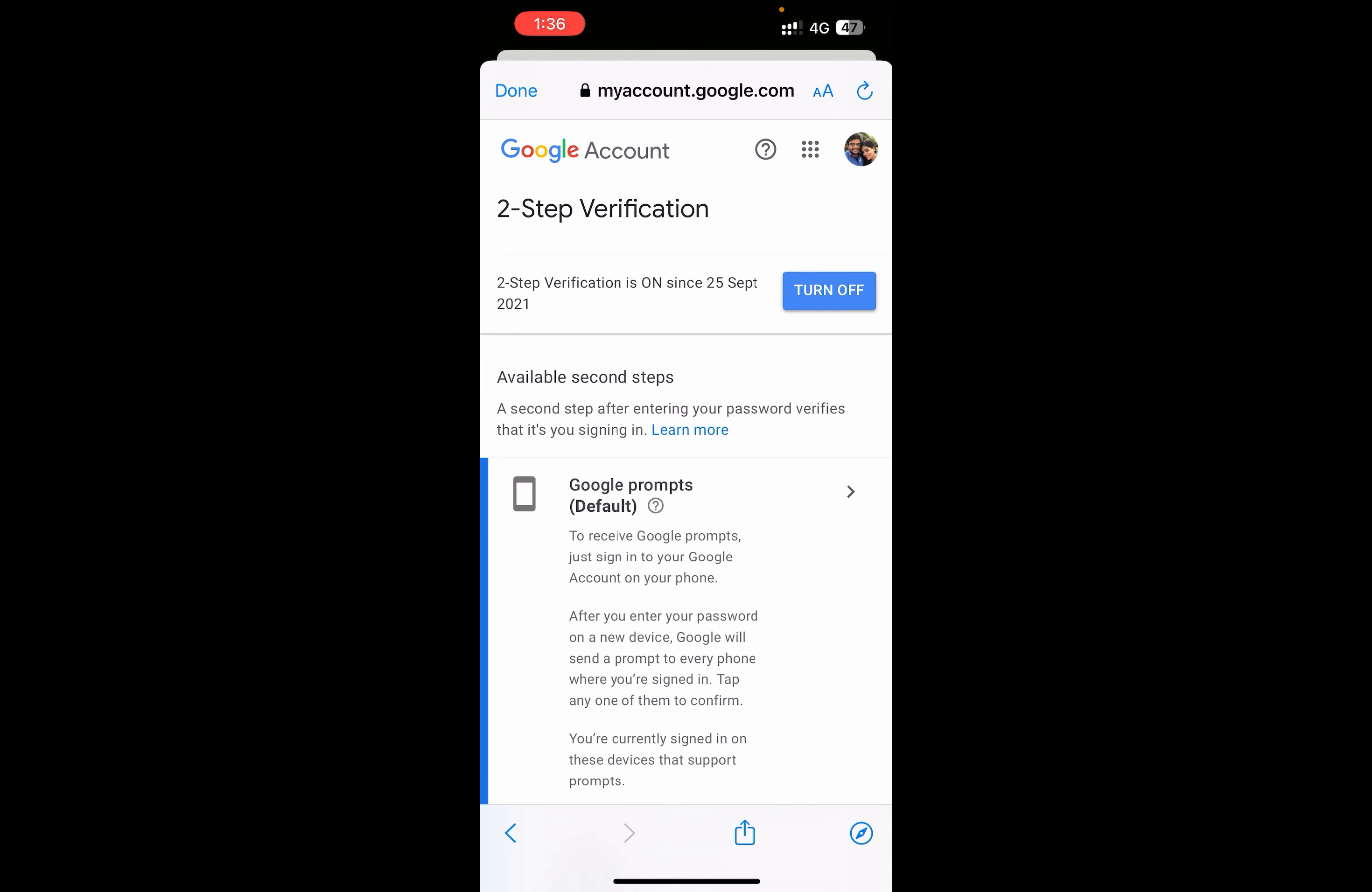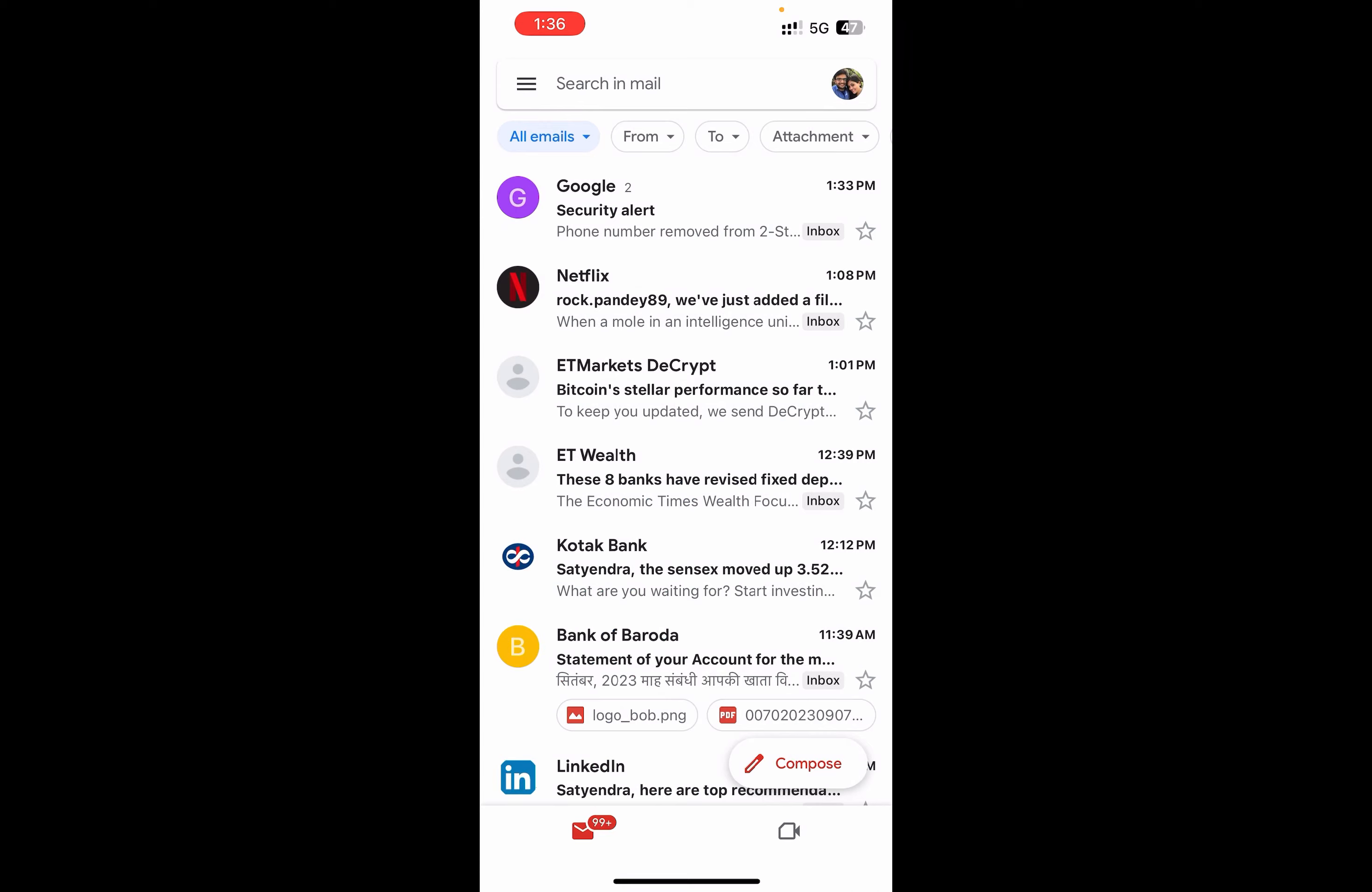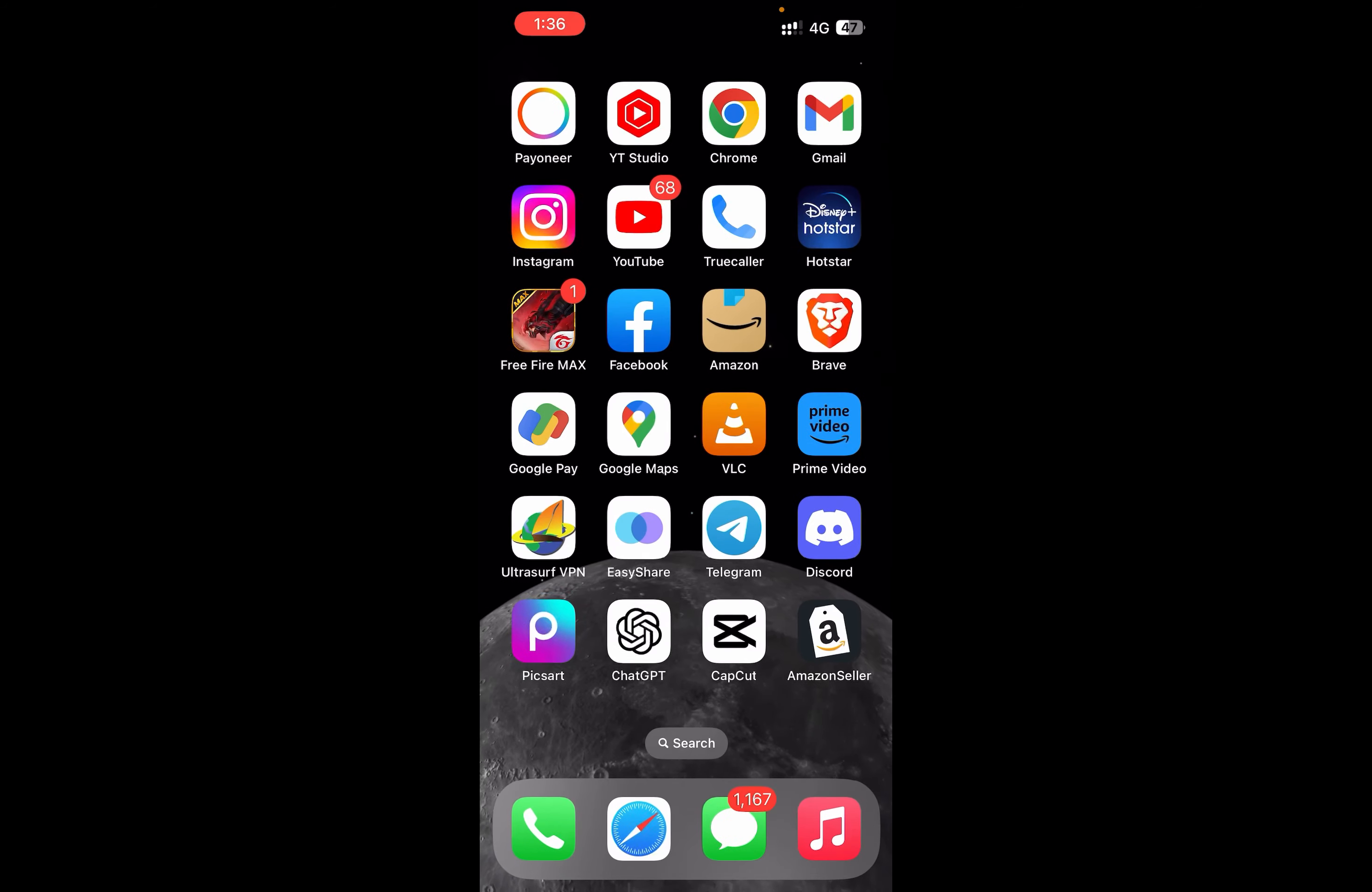Two-step verification will be turned off for Gmail and your Google account. Thank you for watching the video, please like and subscribe to my YouTube channel.